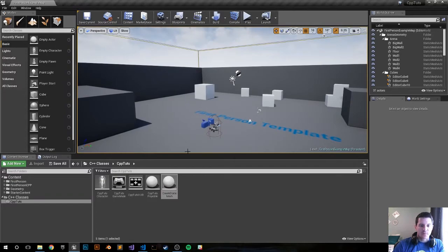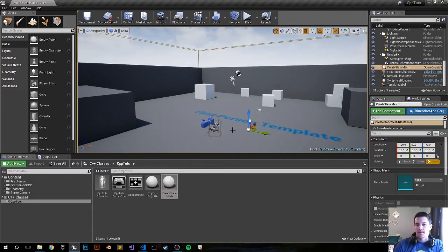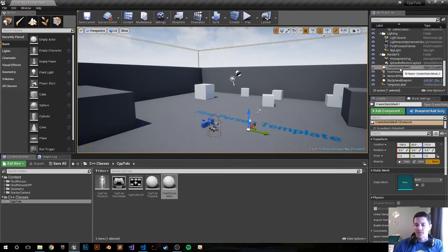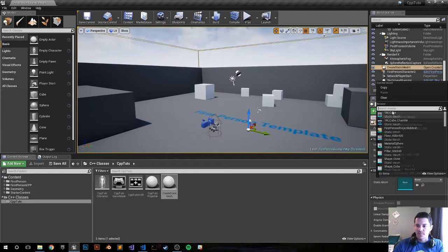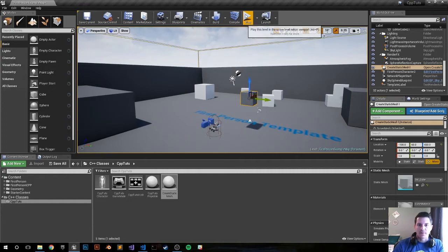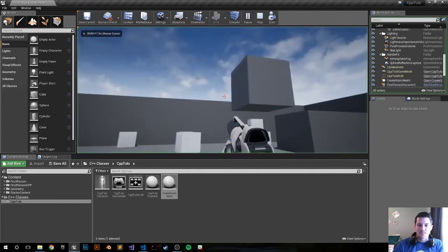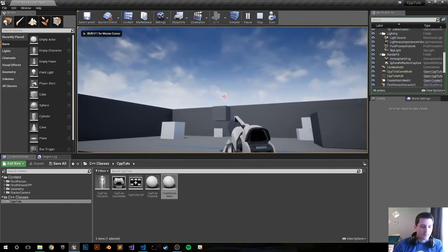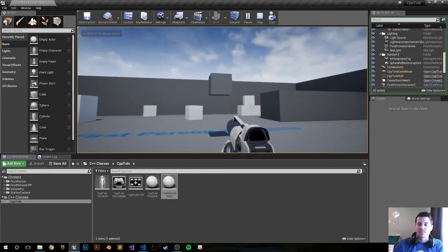Let's drop it into the world. I'm using the default CPP first-person template. So right now I have CreateStackMesh — I just dropped it into the world. We have our static mesh right here. Let's go ahead and add the box to it, or just anything you want. And then we have it. There you go — we just created a mesh from C++. I'll see you in the next video.